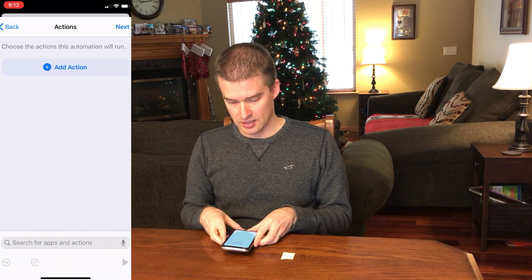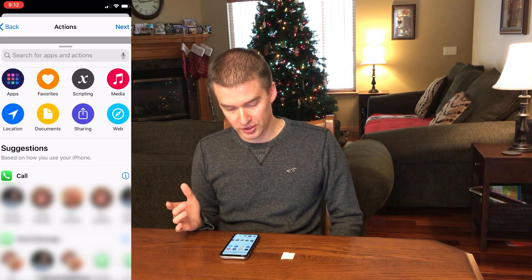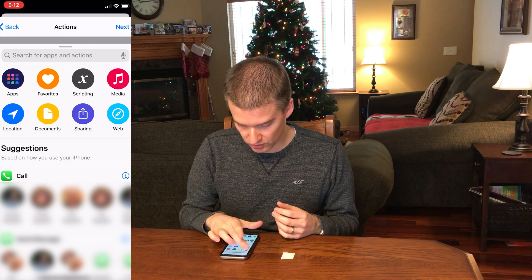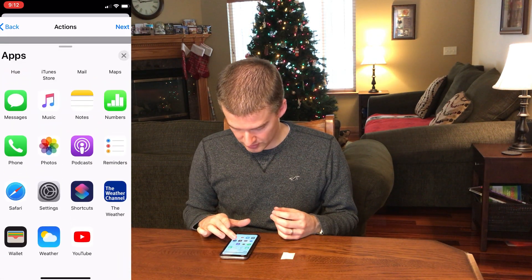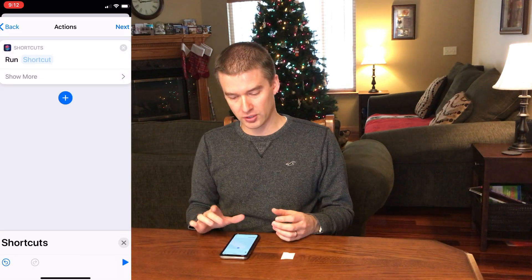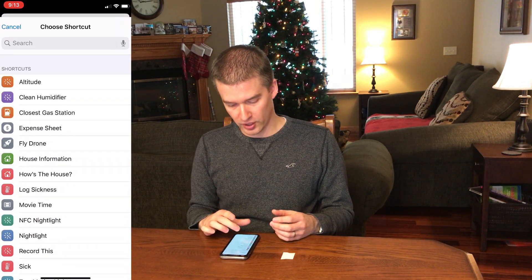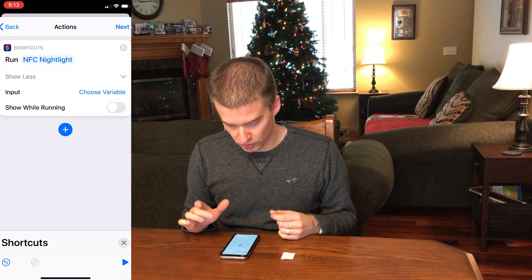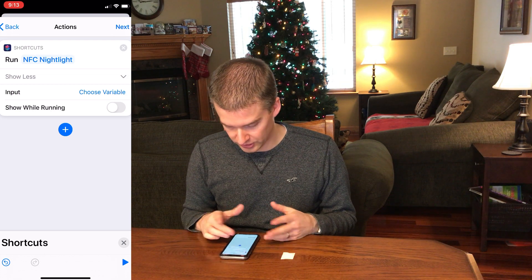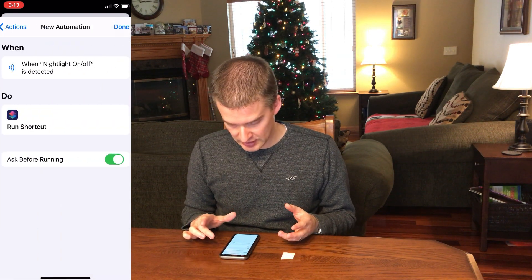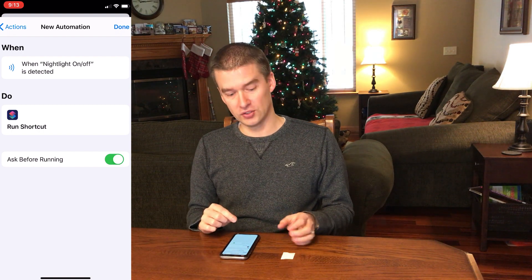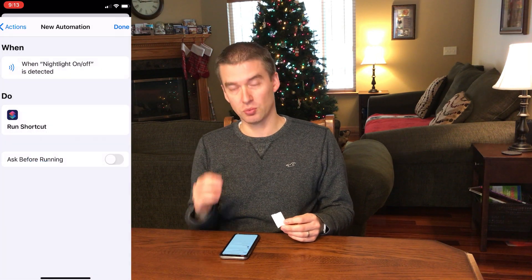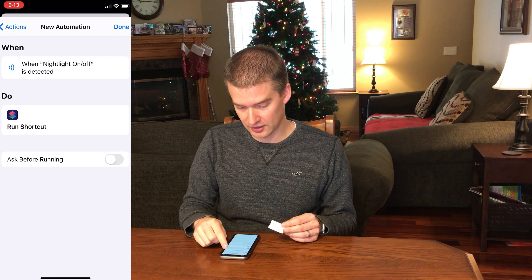Next, it's going to ask us to add an action. There are a number of different things we could do, but I've already created that shortcut on the shortcut side. So we go into apps, find shortcuts, and select "run a shortcut." It's going to ask which shortcut we want to run — I'm going to select "NFC nightlight." We don't need to show while running, so we'll hit next. And we don't want it to ask before running — for all of my NFC tags, I prefer the trigger to just trigger the action and make it happen.